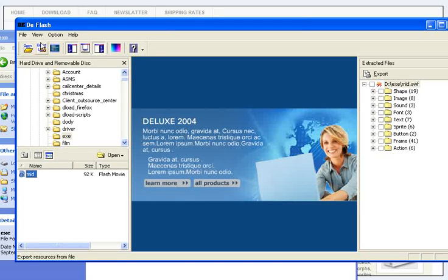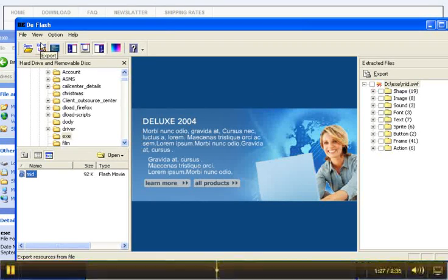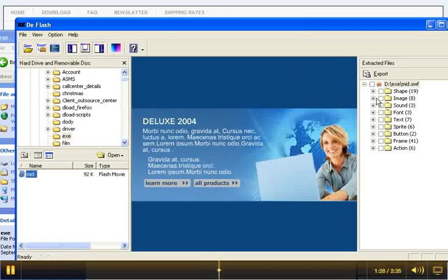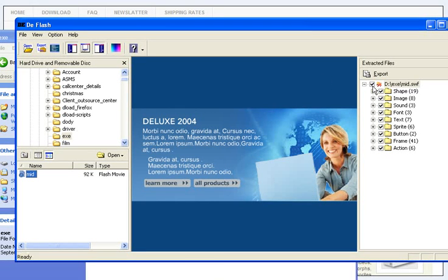Or select all using the topmost button, like this. Now you have selected everything.